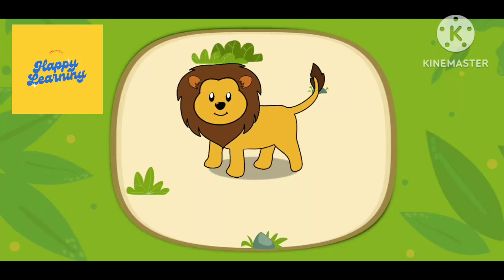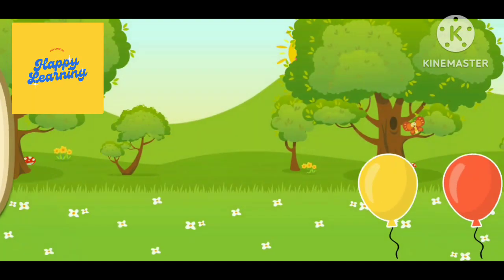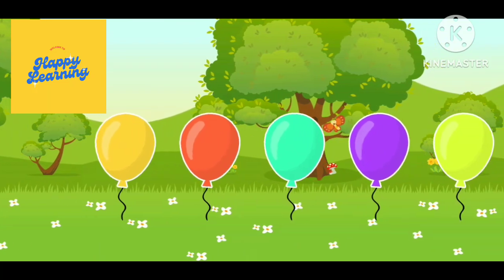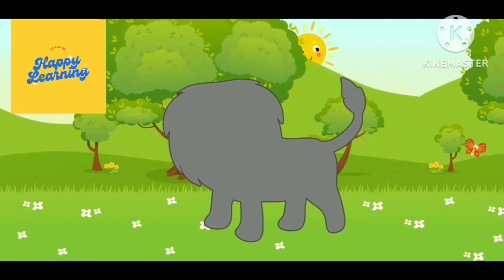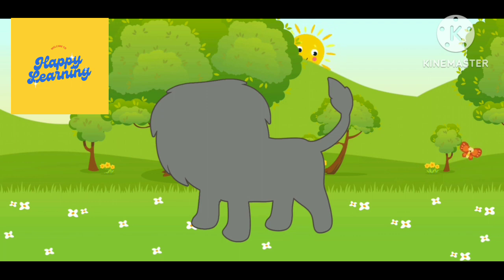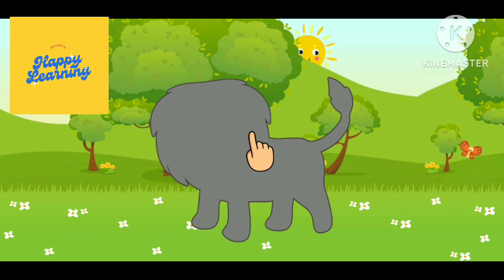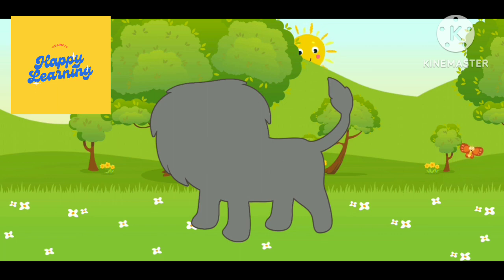Lion. Pop the button first. Let's play. Let's move our finger.